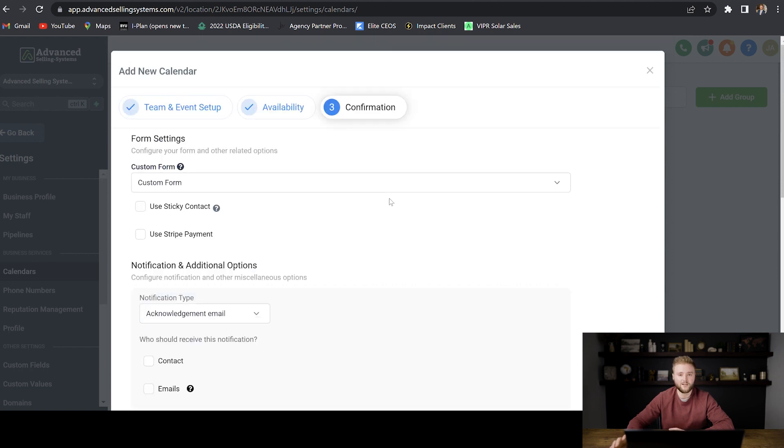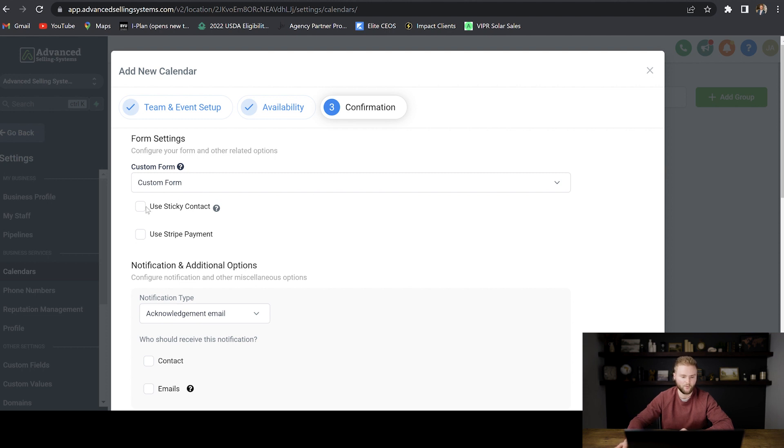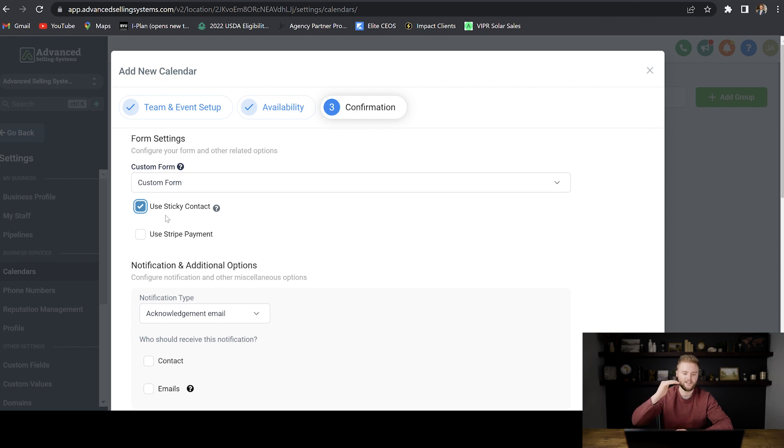And then this last page is for the confirmation after somebody's booked that appointment with you. And so we're just going to leave custom form here. We're going to use sticky contact. Sticky contact is when somebody's filling in their name, email, and phone number when they're booking the appointment.